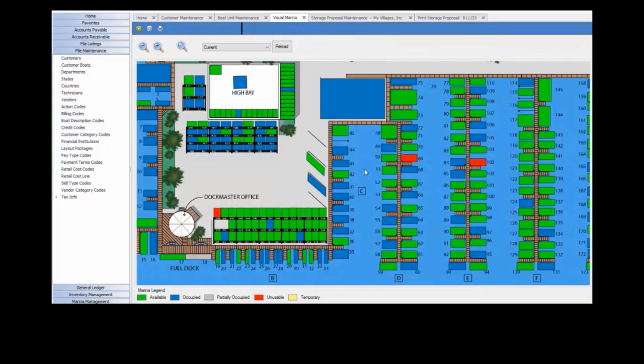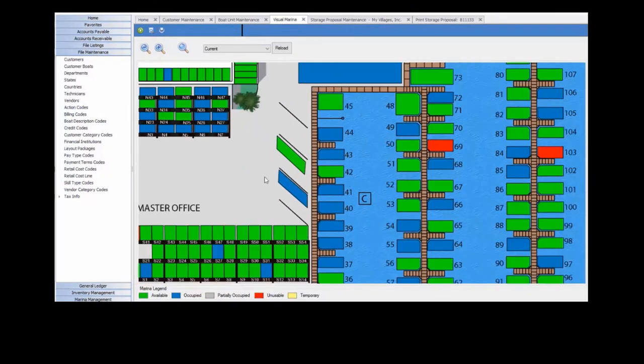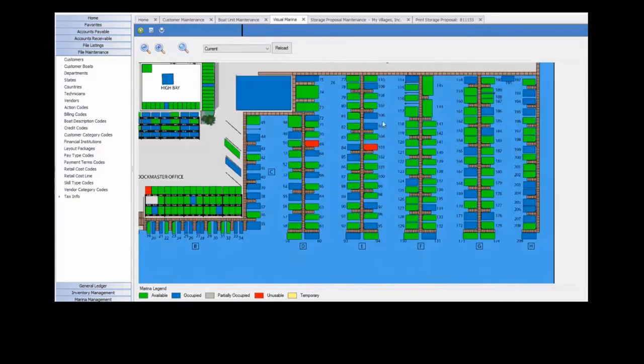Visual Marina gives you the ability to see a graphical overview of your marina layout. Users can zoom into the map or drag it along the screen to hone in on a specific area such as dry storage or a set of docks.